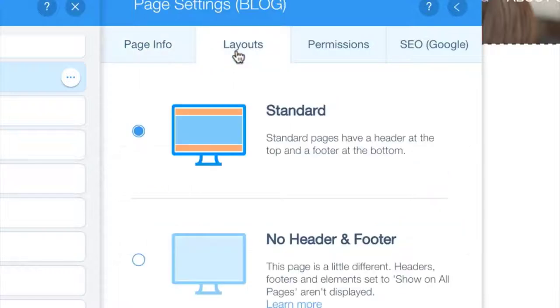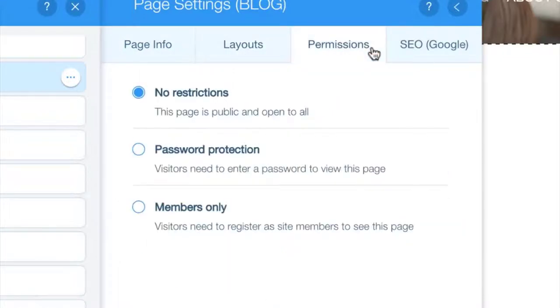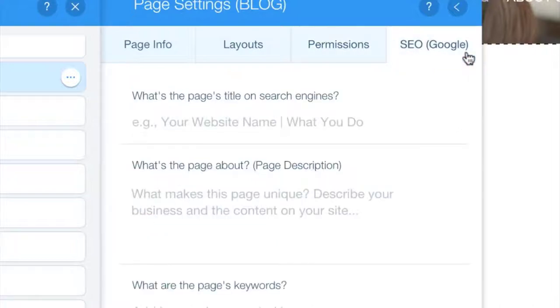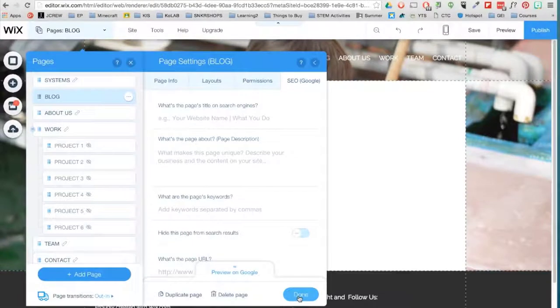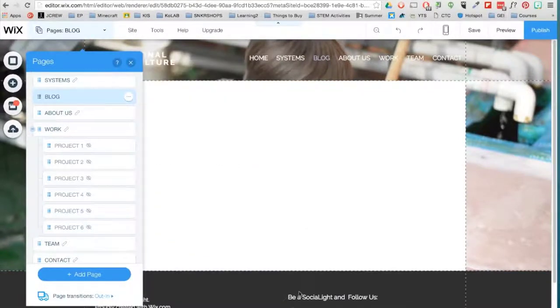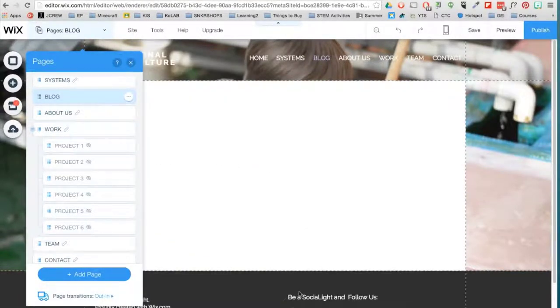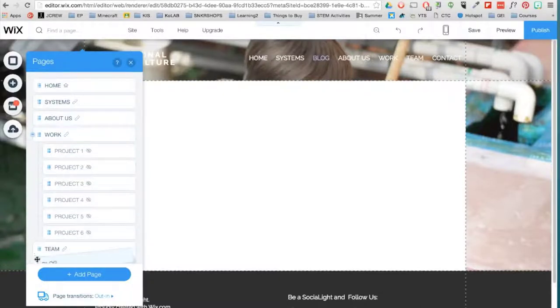You can also choose the layout, add restrictions, and add SEO information to help people better find your page on search engines. I want this blog page to be fifth in the menu at the top. Simply click here and drag the page to the specific location.